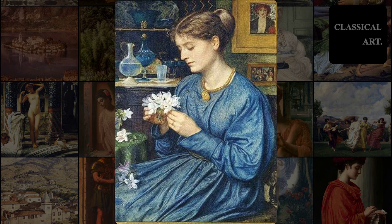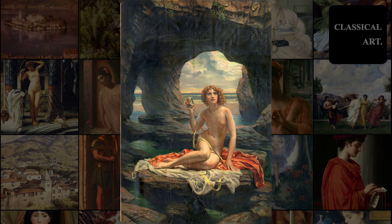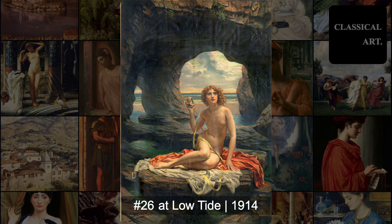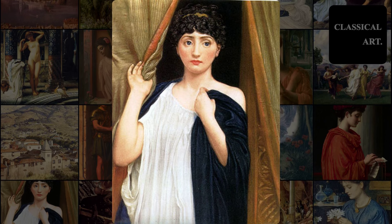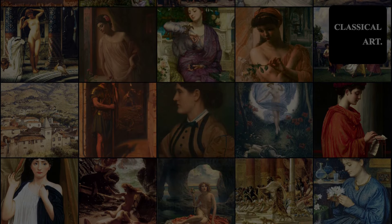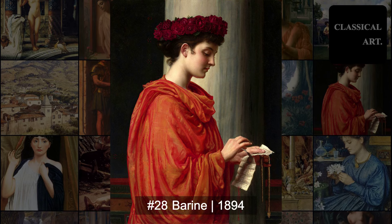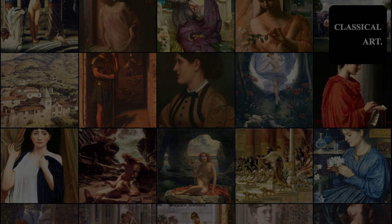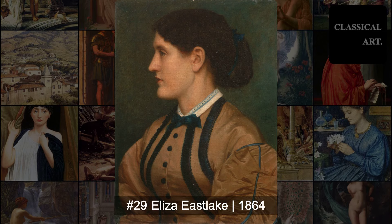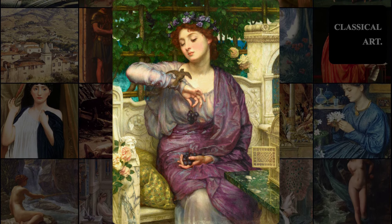Beyond his achievements as a painter, Poynter played a crucial role in the institutional art world of his time. In 1871, he was appointed the first Slade Professor of Fine Art at University College London, where he influenced a generation of artists with his rigorous approach to drawing and academic principles. His tenure at the National Art Training School, now the Royal College of Art, as principal from 1875 to 1881, further solidified his impact on art education in Britain. Poynter was dedicated to upholding high standards of artistic training, and his leadership at these institutions helped shape the direction of British art education during the late 19th century.